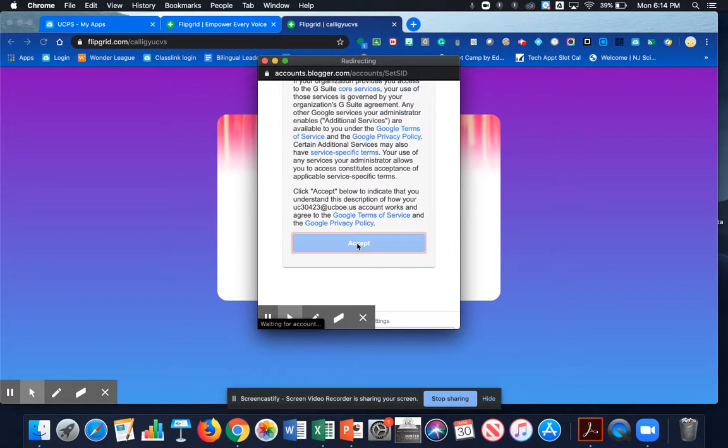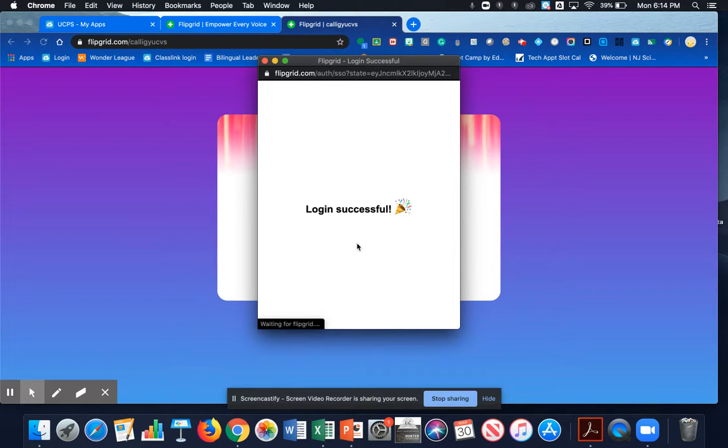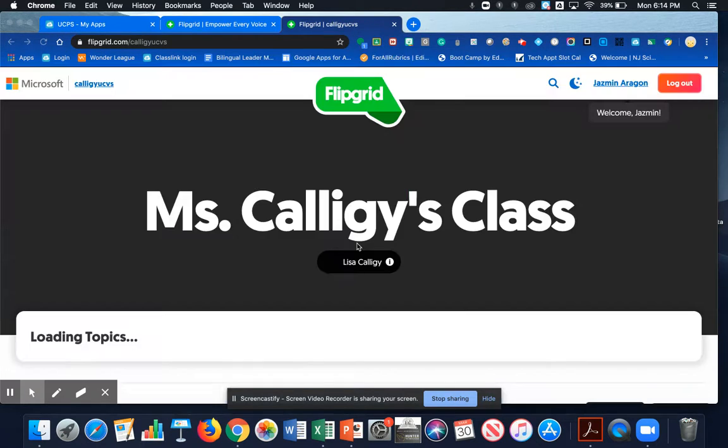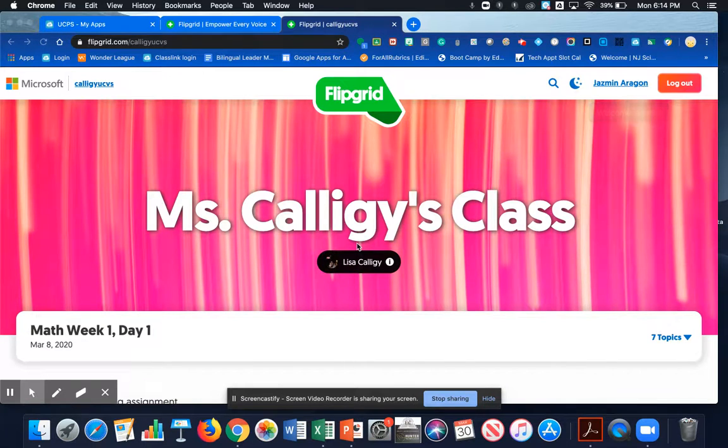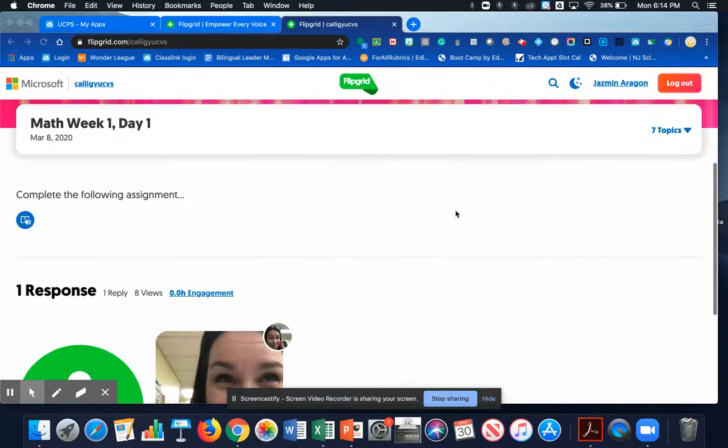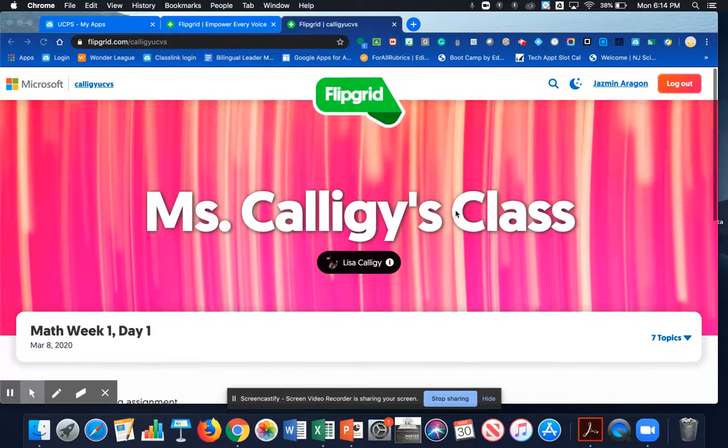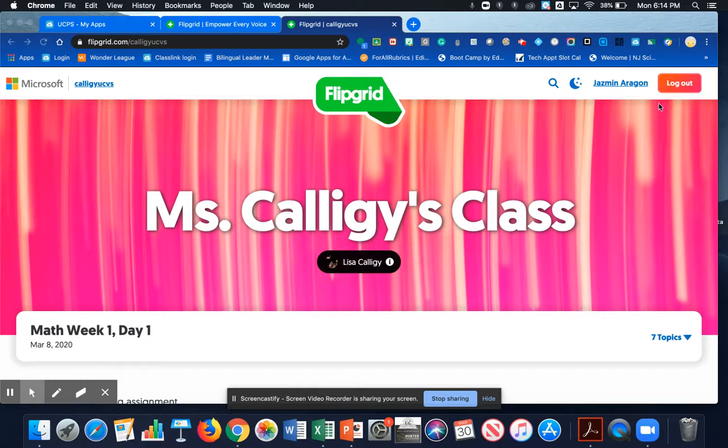You will only see that one time. Now your login is successful. Okay, boys and girls, enjoy your day. Bye!